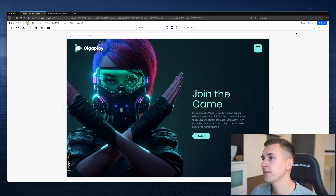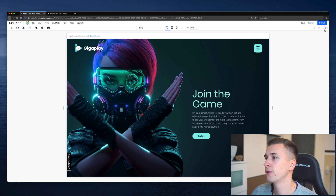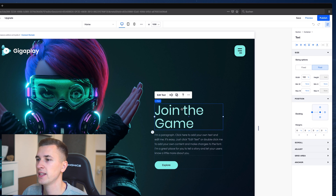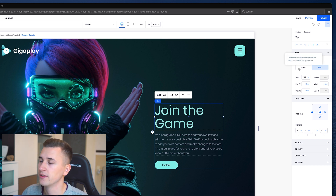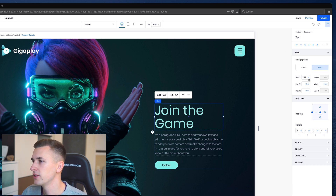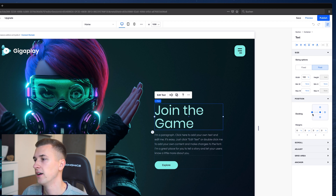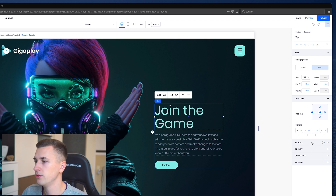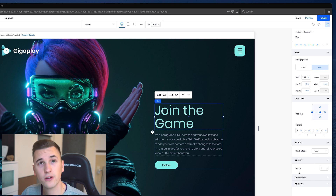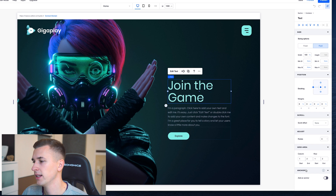On the right side you have undo and redo buttons so you can flip left and right to undo changes. Very important — the inspector. The inspector is basically the panel which shows all the different settings of a selected element. If you select a text element you'll see alignment features at the top, sizing features where you can switch between fixed and fluid sizing, and change all those settings. You can choose between pixels, viewport height, viewport width, or percentage, and change position, dockings, margins, scrolling effects, rotation, grid area, and anchors.